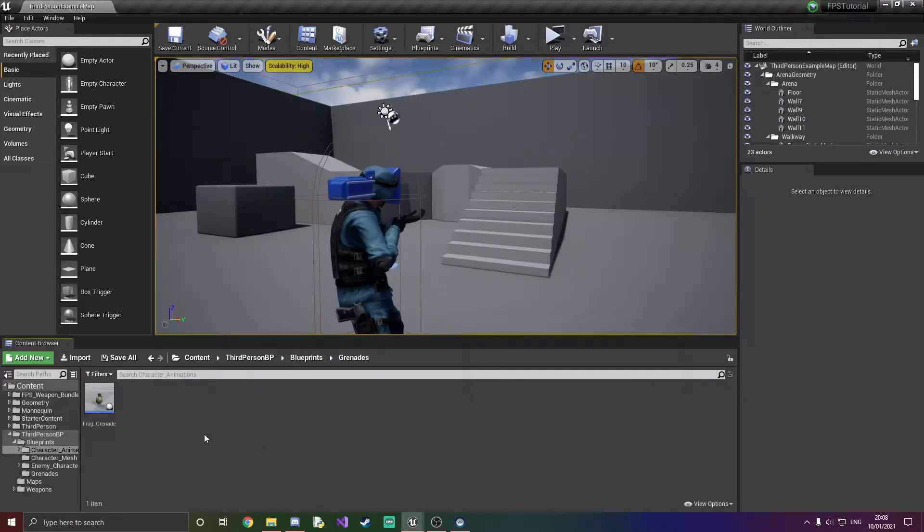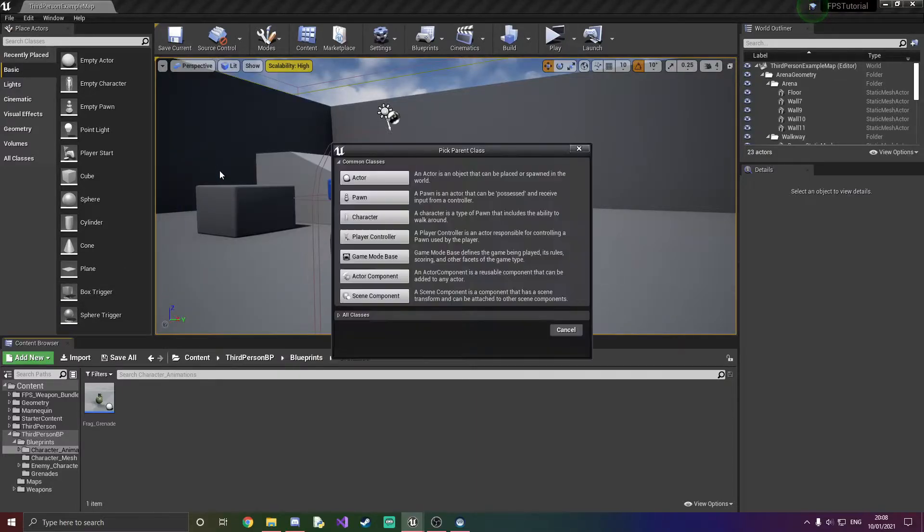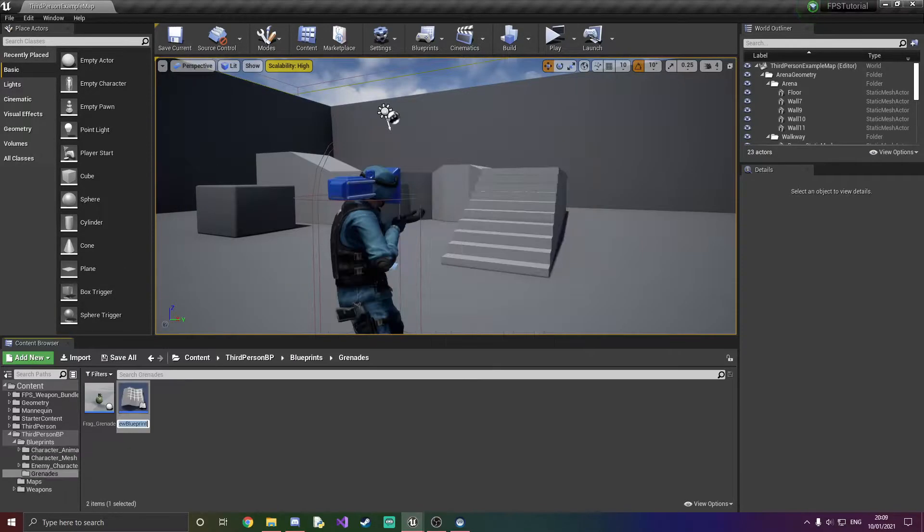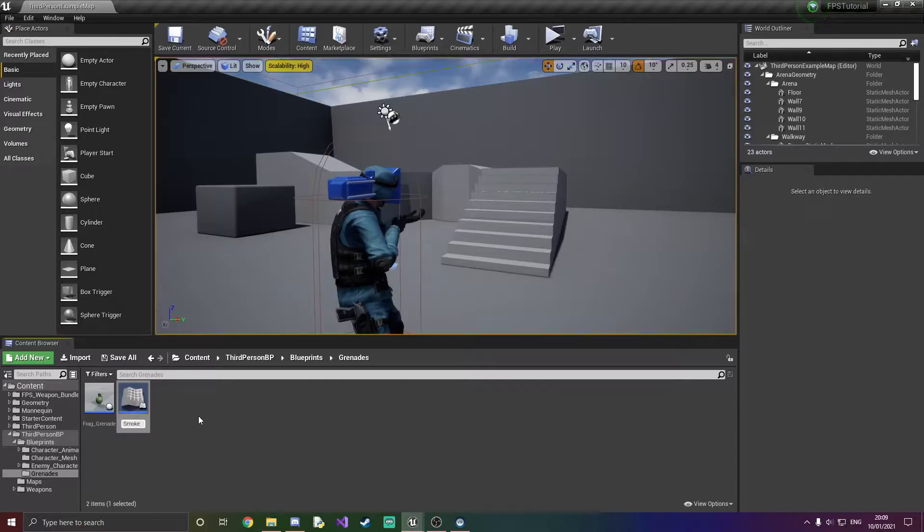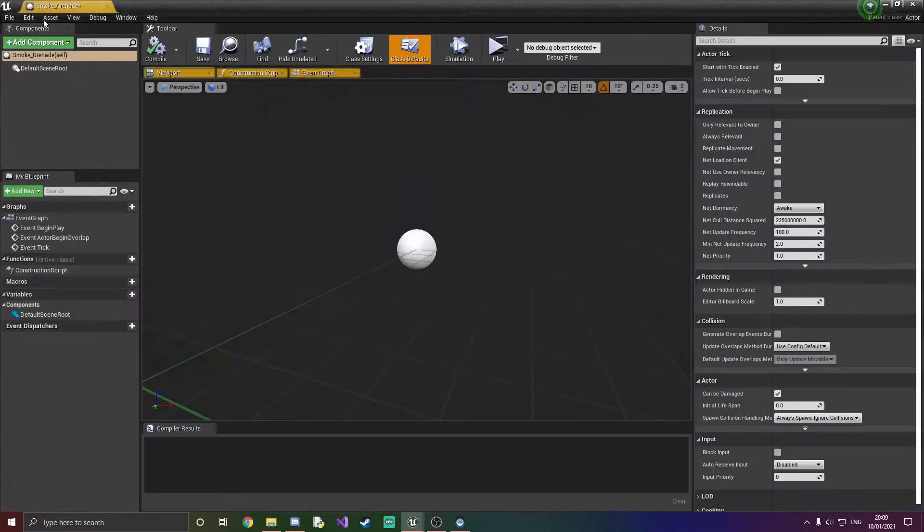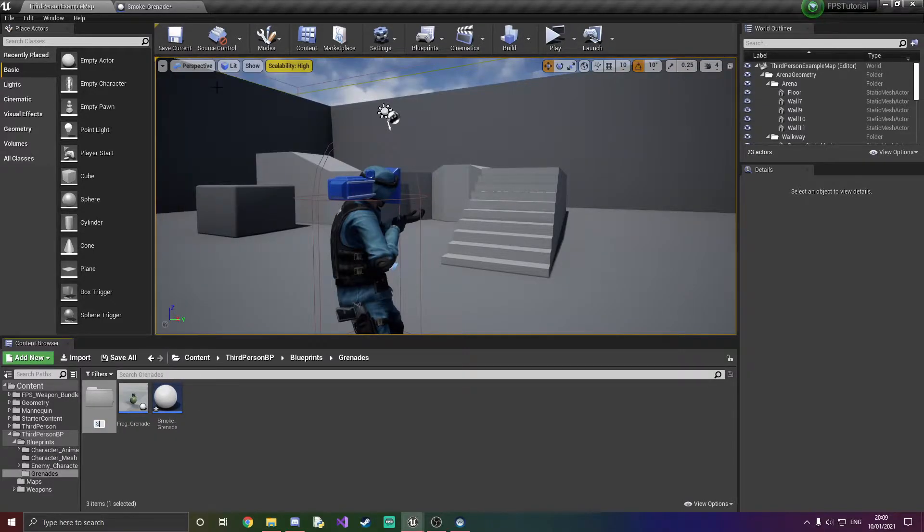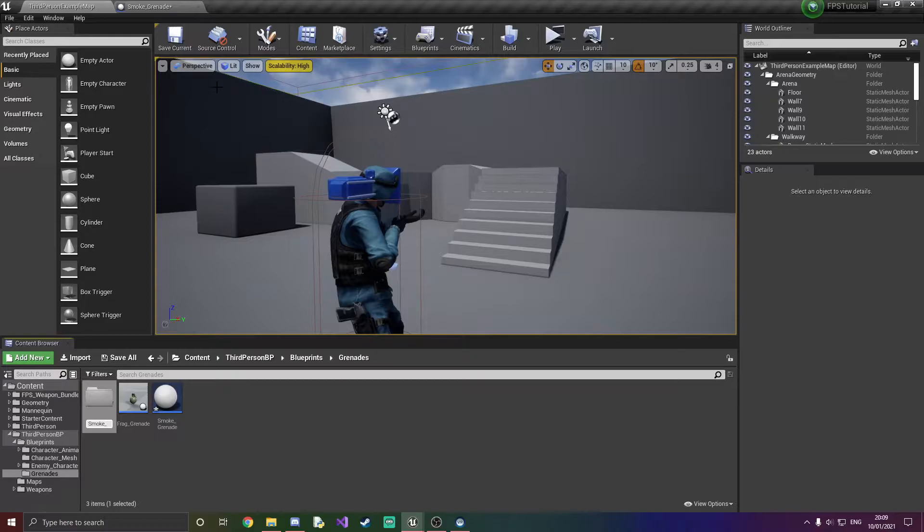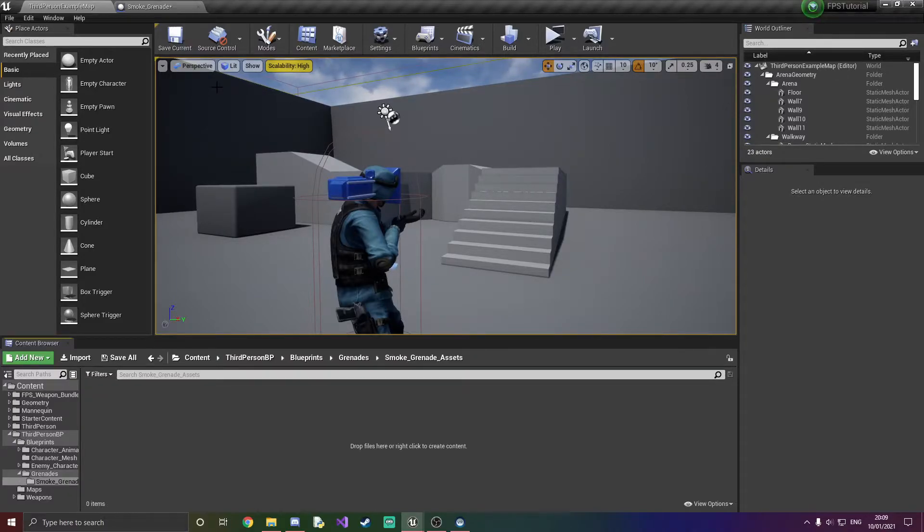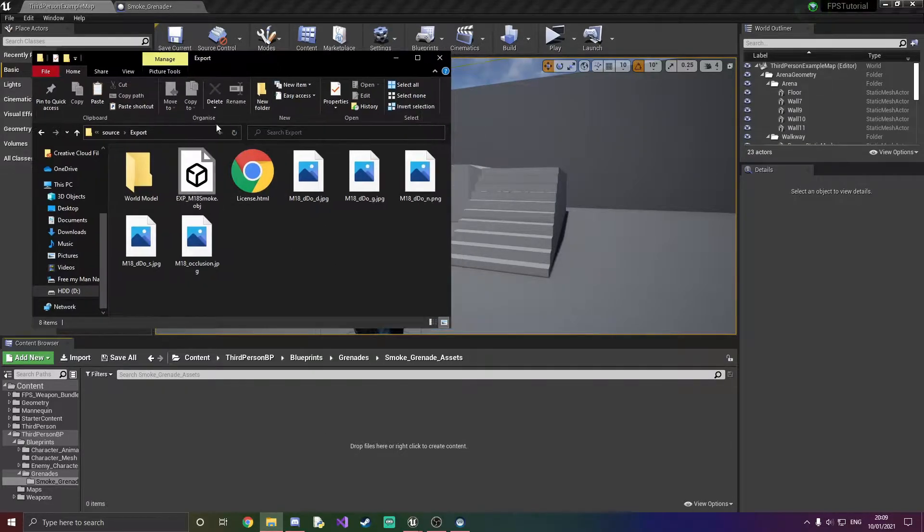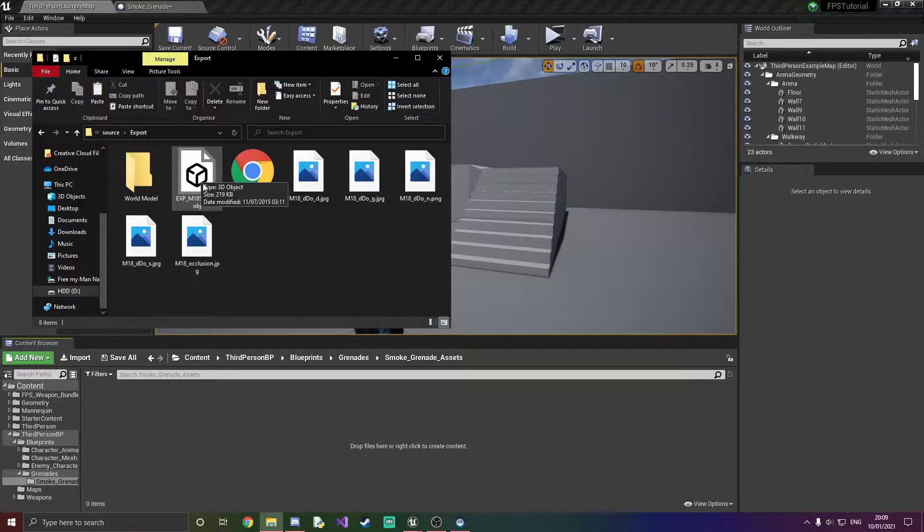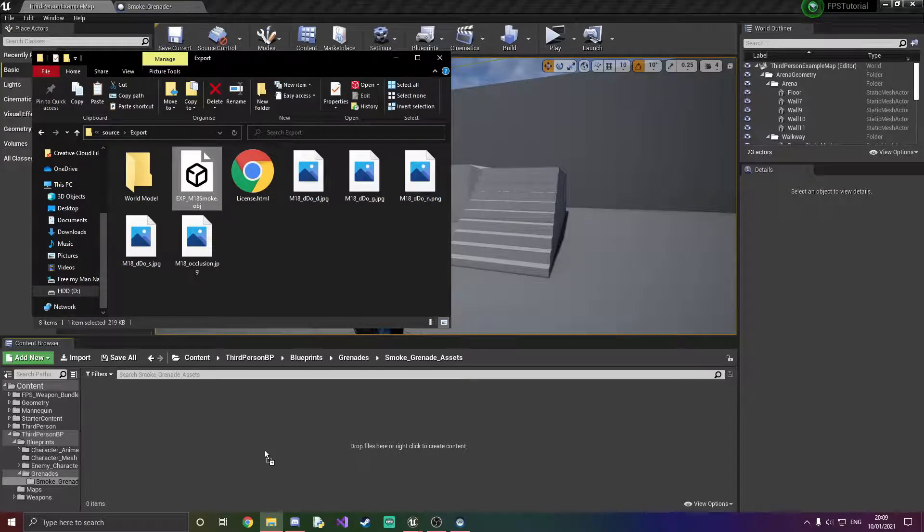First things first what we're going to do is make a blueprint actor. I'm going to call this smoke underscore grenade and open this up. What we're going to also quickly do is add another folder inside our grenades called smoke underscore grenade underscore assets. And this is where we're going to store our mesh that I've got right here.